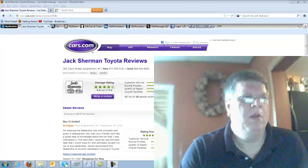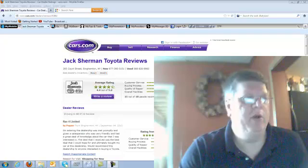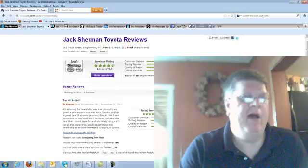Hey, Wally Klein here and I'm just doing a quick review of Jack Sherman Toyota in Binghamton. They got a 4.4 out of 5 on Cars.com and some of the comments were on entering the dealership,